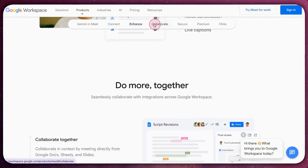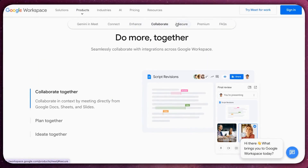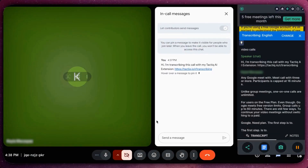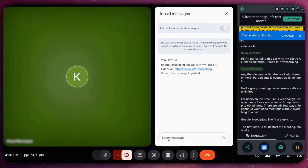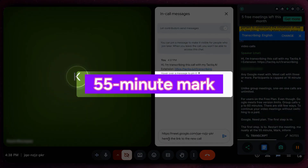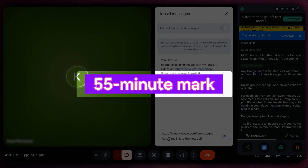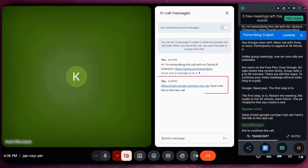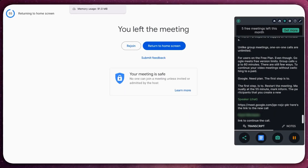Even though Google Meet's free version limits group calls to 60 minutes, there are still a few ways to continue your video meetings without switching to a paid Google Meet plan. The first step is to restart the meeting manually at the 55-minute mark. Inform the participants that you'll create a new link to continue the call.